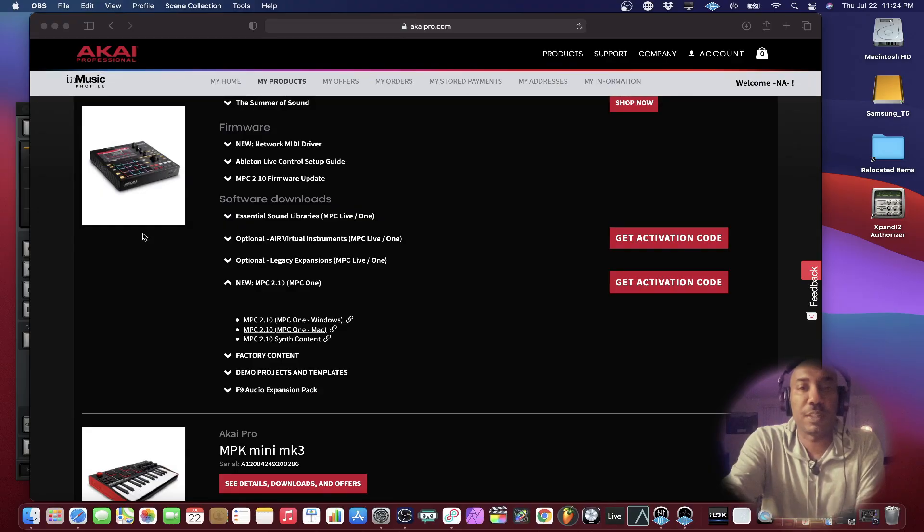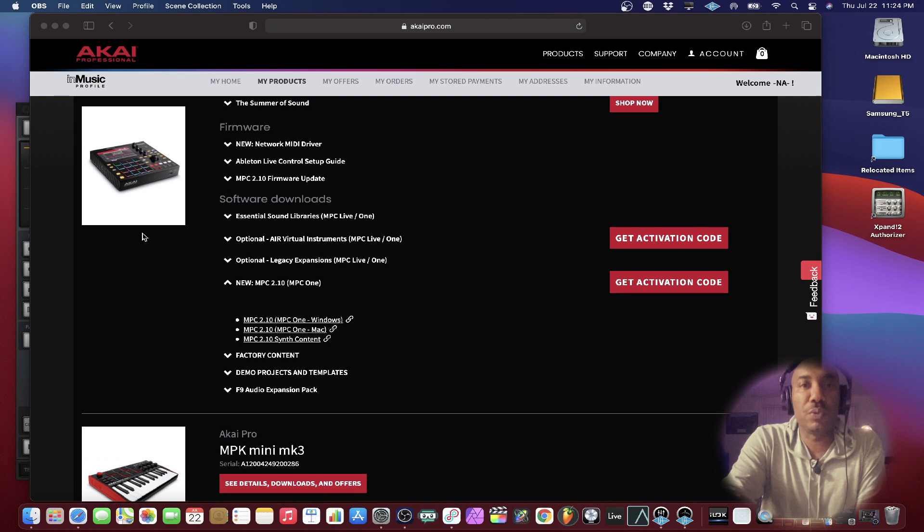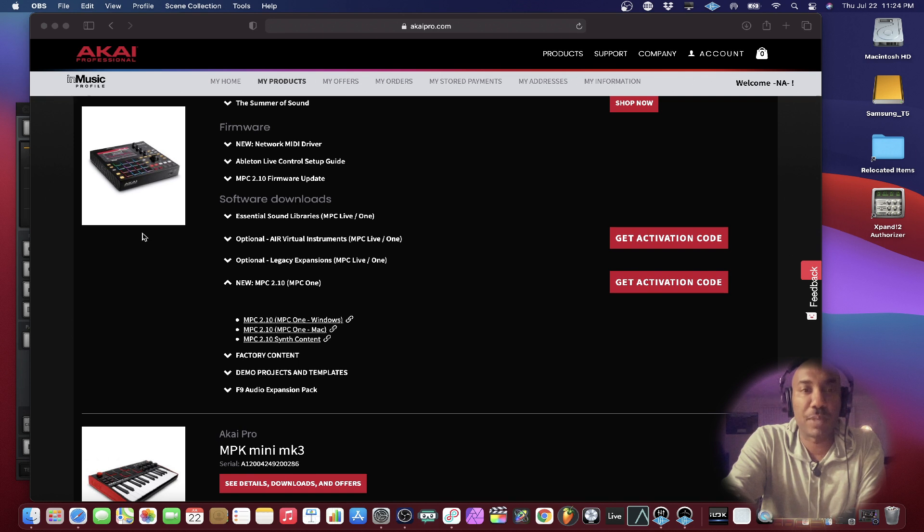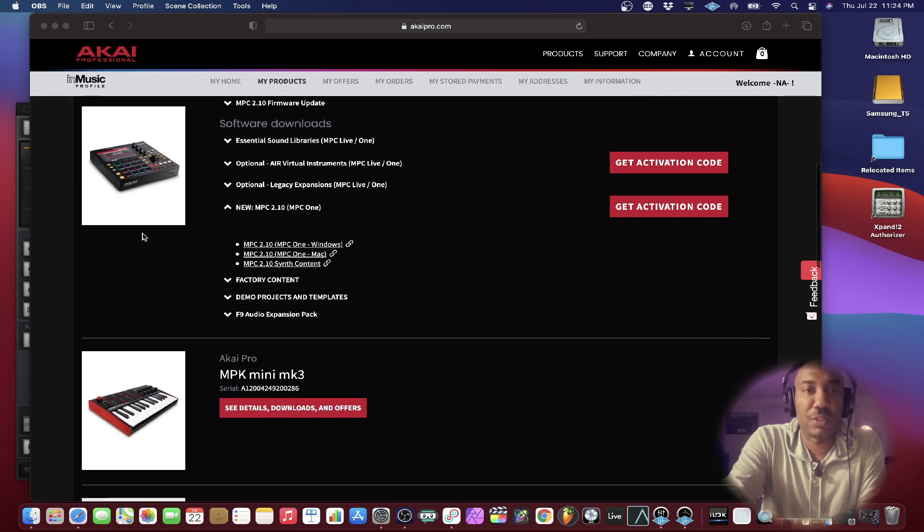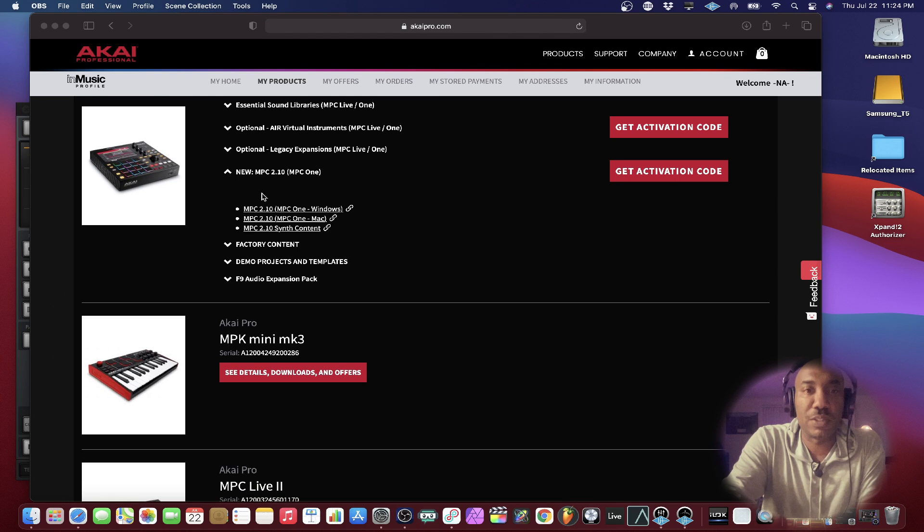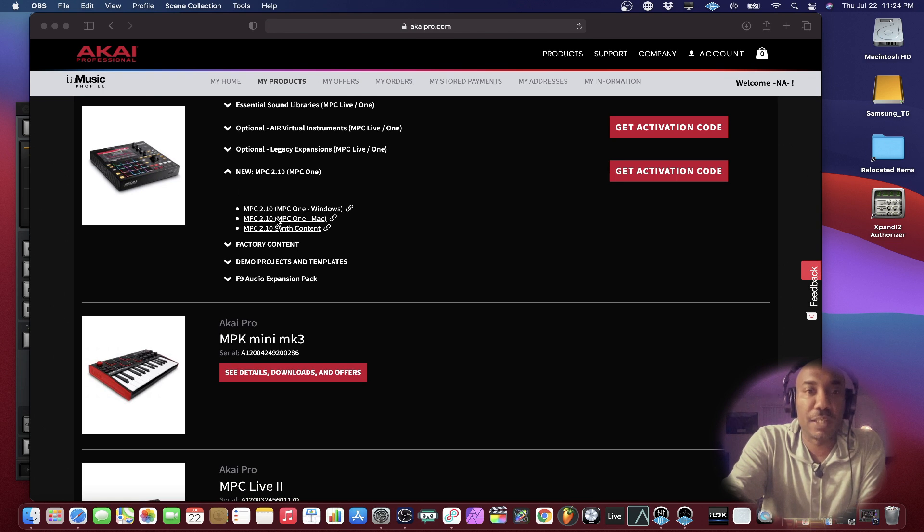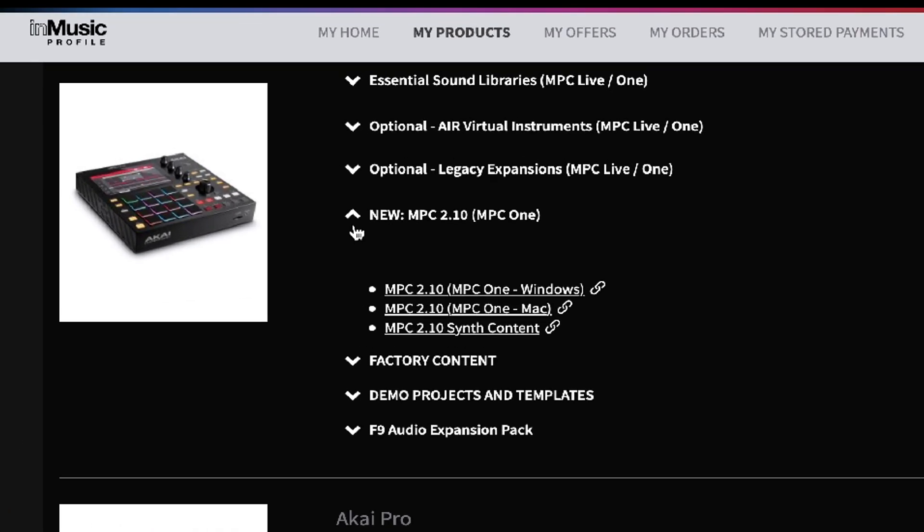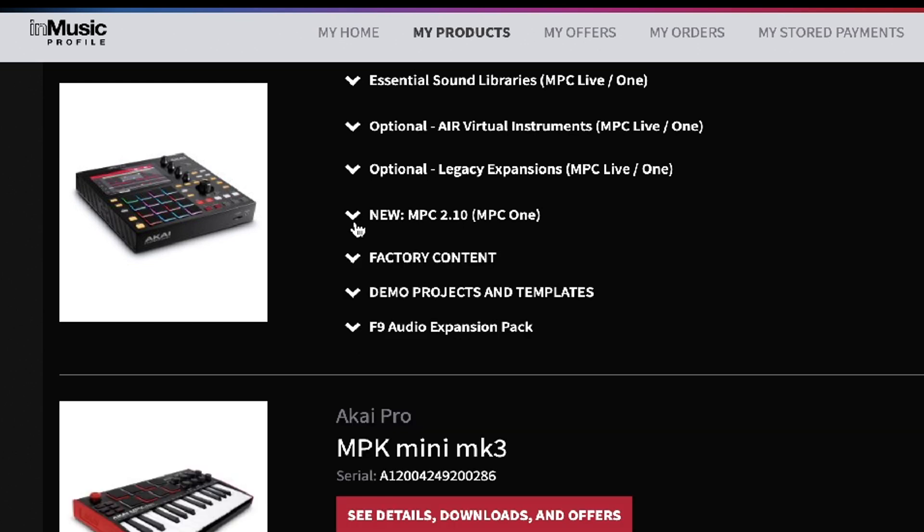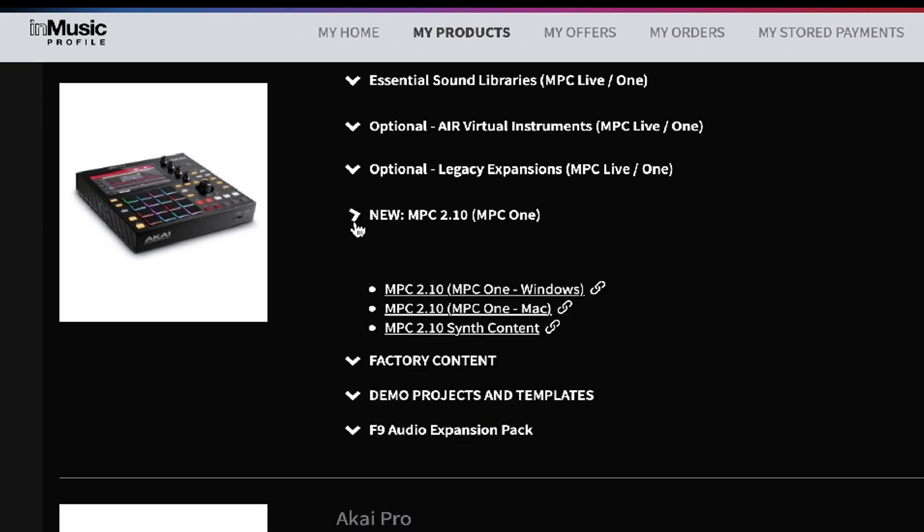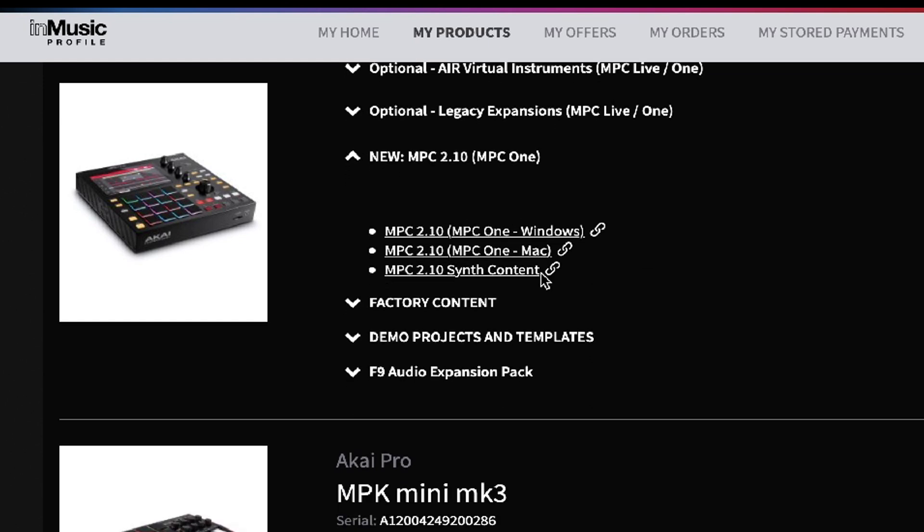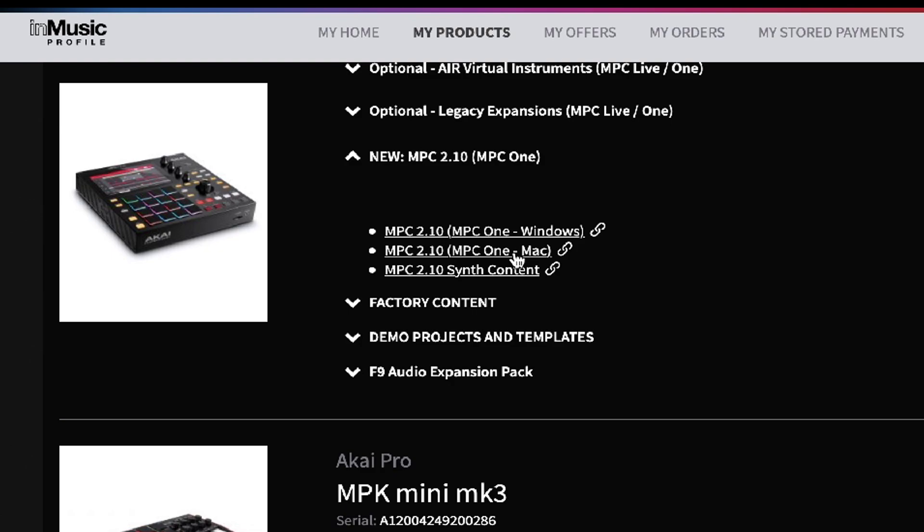So the first step, make sure that you go to the Akai Professional website or akaipro.com. The link will be in the description box and we're going to start from right here. So the main thing you need to do is download this file right here, which it'll probably look like this in the drop down menu at first once you log in. So just drop it on down and then grab the MPC One Mac software.